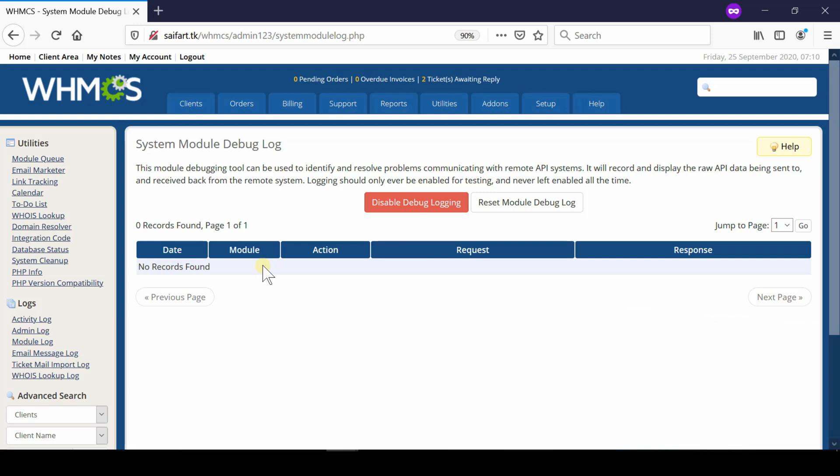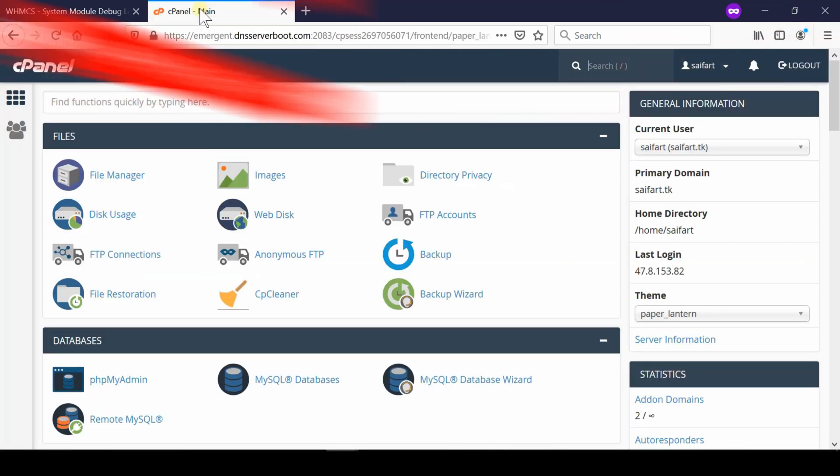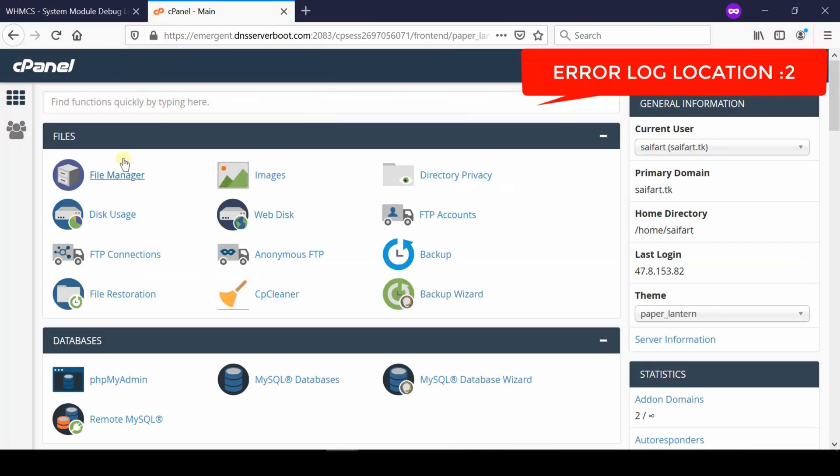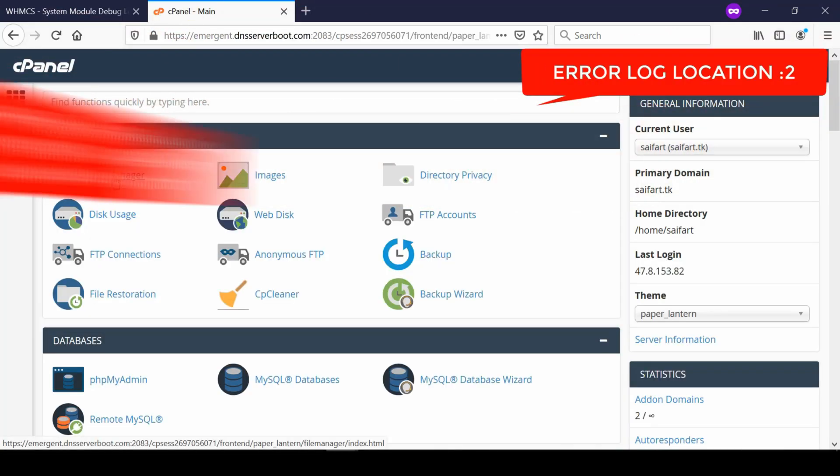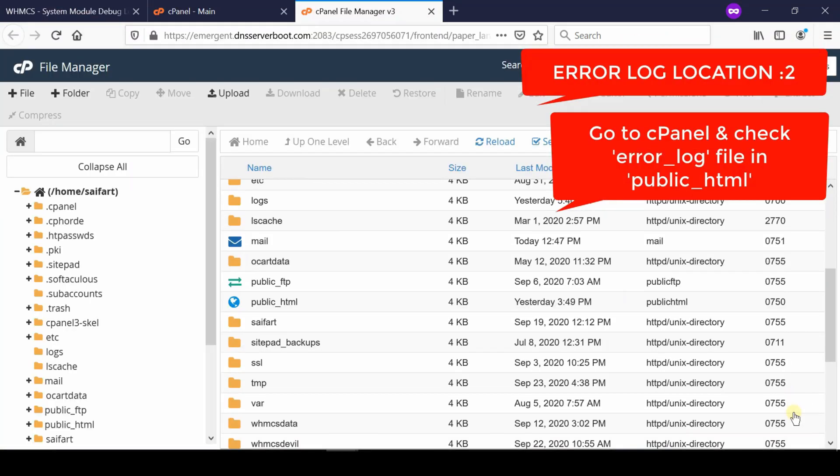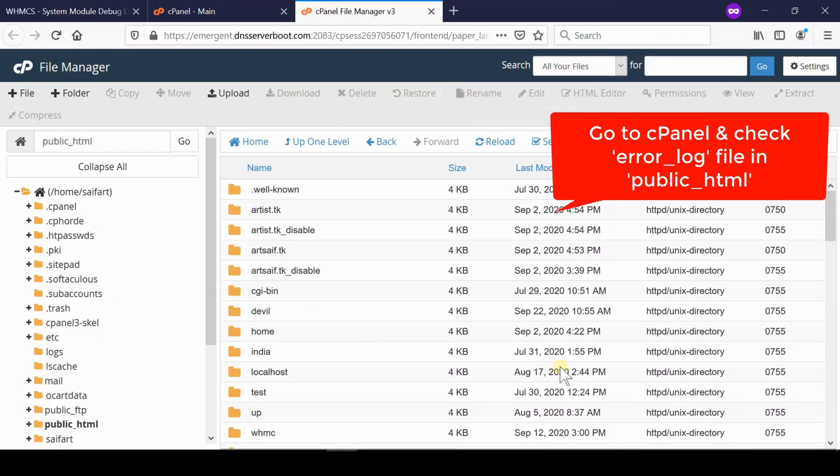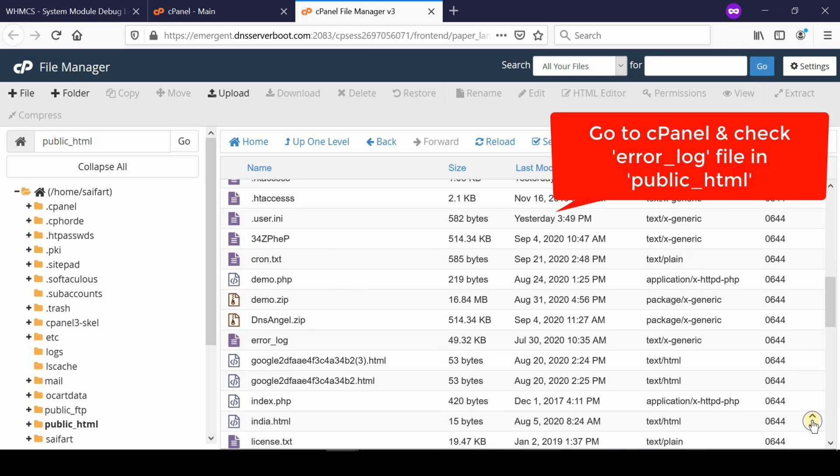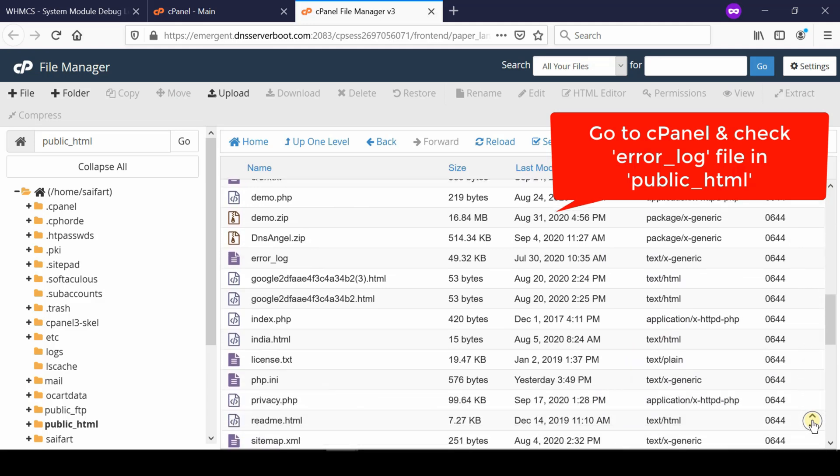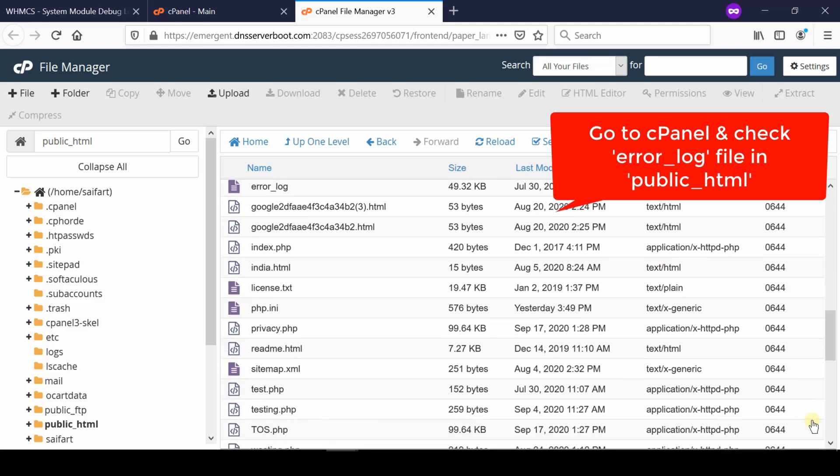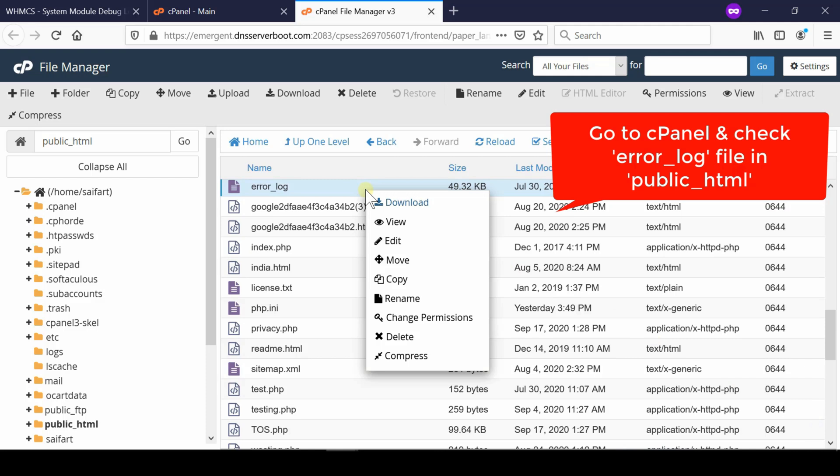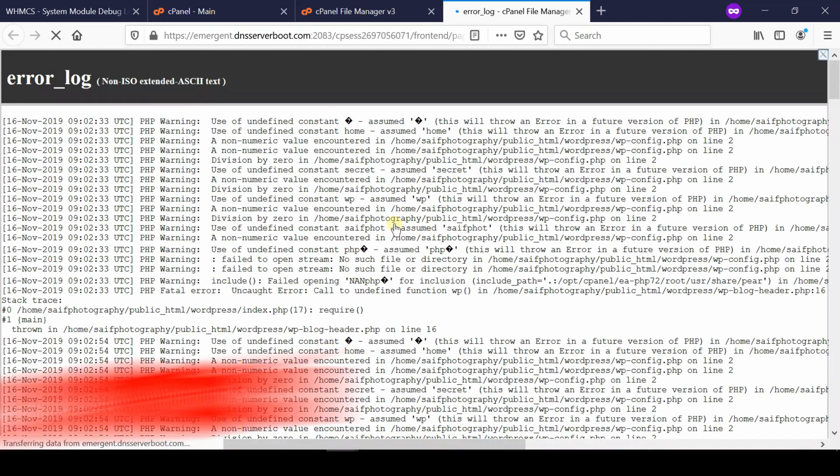Go to your cPanel account and then go to File Manager section. Go inside public_html and then from here you can check error_log file. This file contains the error log which will help you to read the errors.